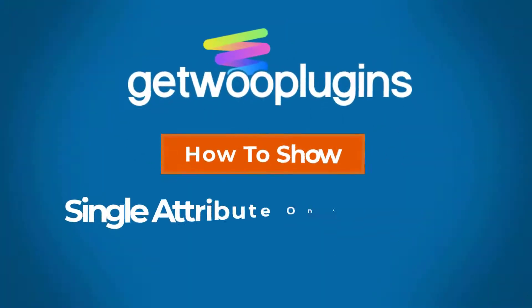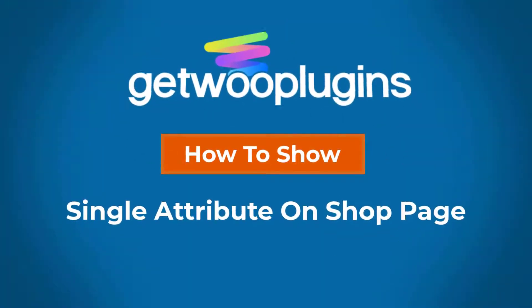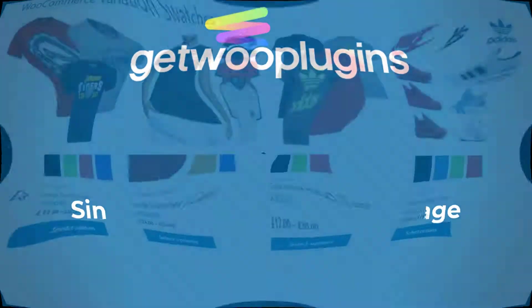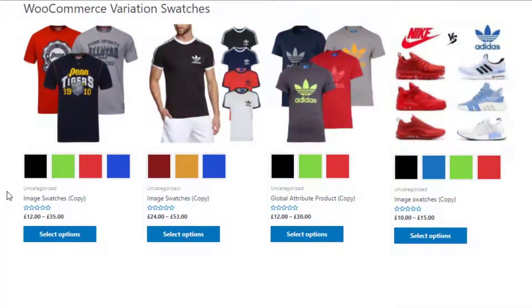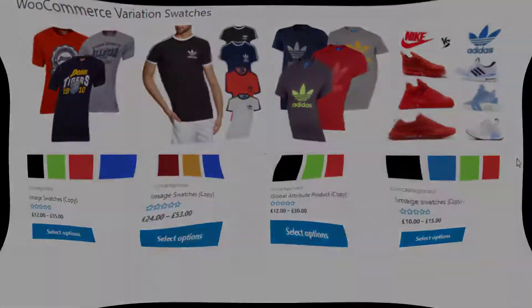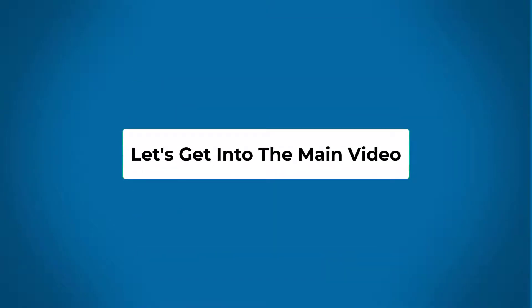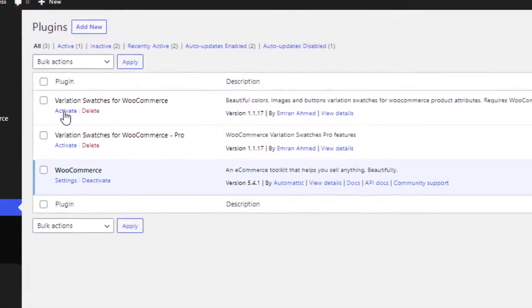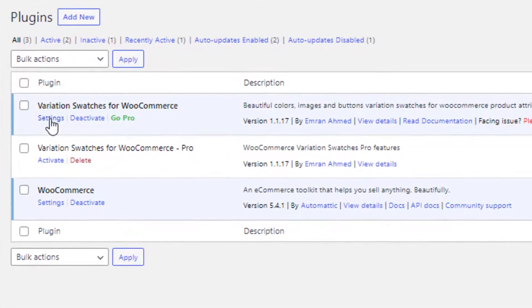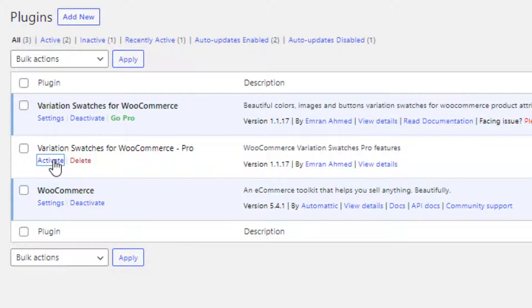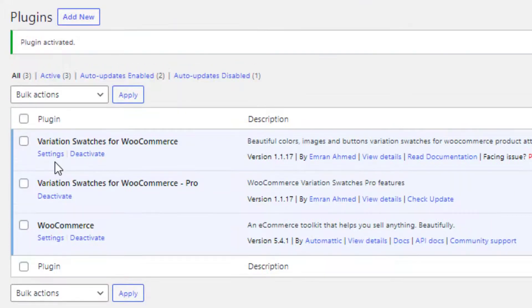Hello everyone, welcome to the tutorial of Gato Plugins. Today I'll show you how to show a single attribute on the shop page. Without any further delay, let's get into the main video. Before heading to the main video, I'll activate both the free and premium version of the plugin Variation Swatches for WooCommerce.